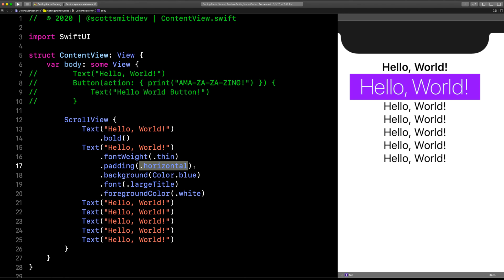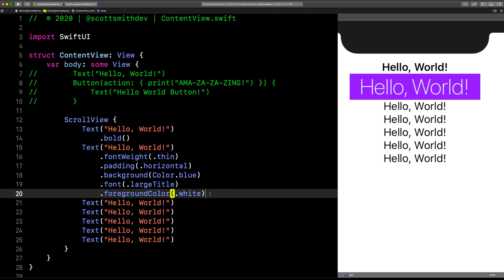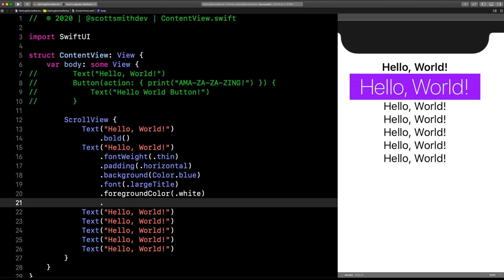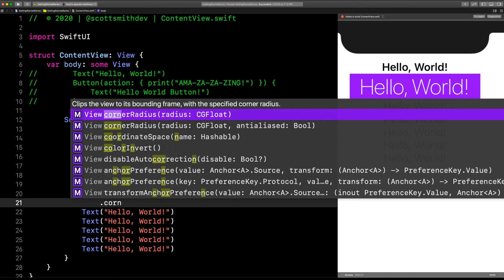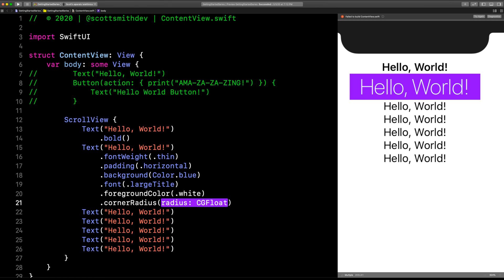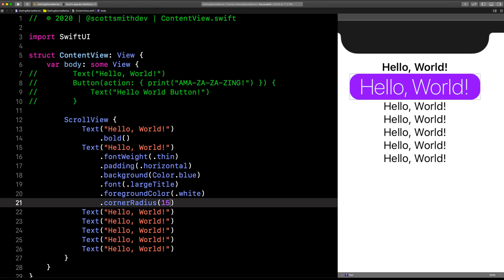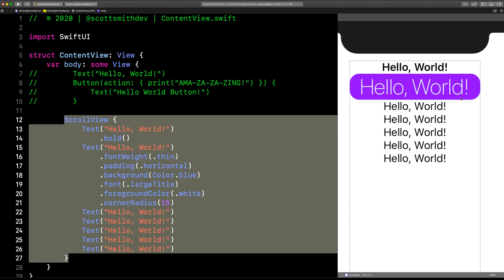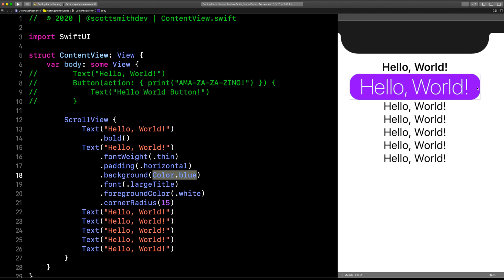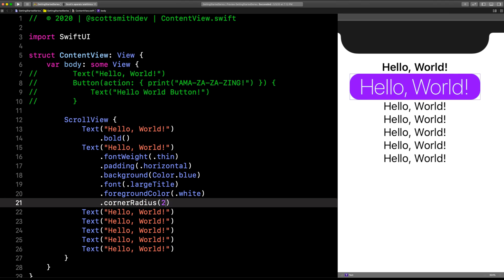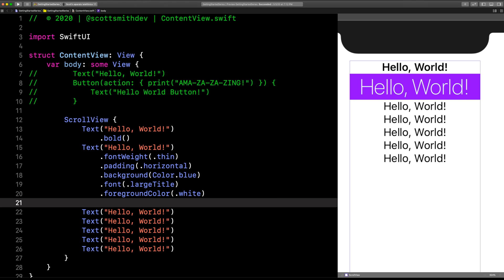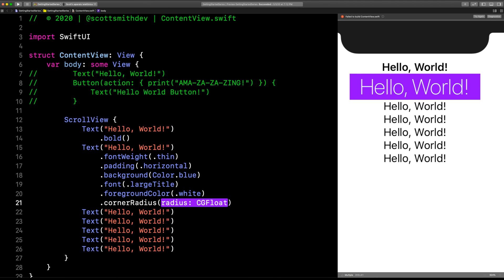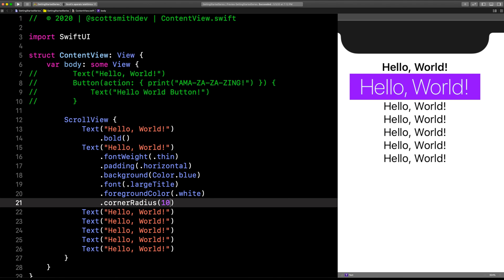This is so cool how you can build upon your views and build your modifiers. Now let's put a little icing on the cake here. Let's do .cornerRadius. How easy was that? Look at that—got my nice 15 corner radius on there, and I can just change it as fast as you want, just like that. 25, 2, 12. I'm just changing it however I want.